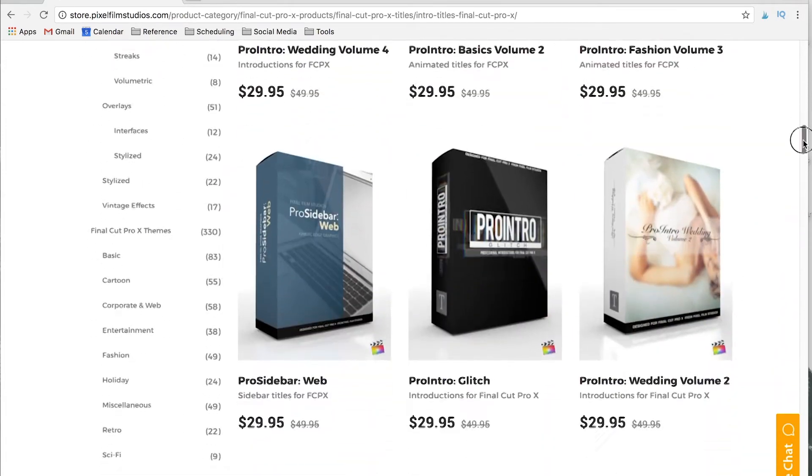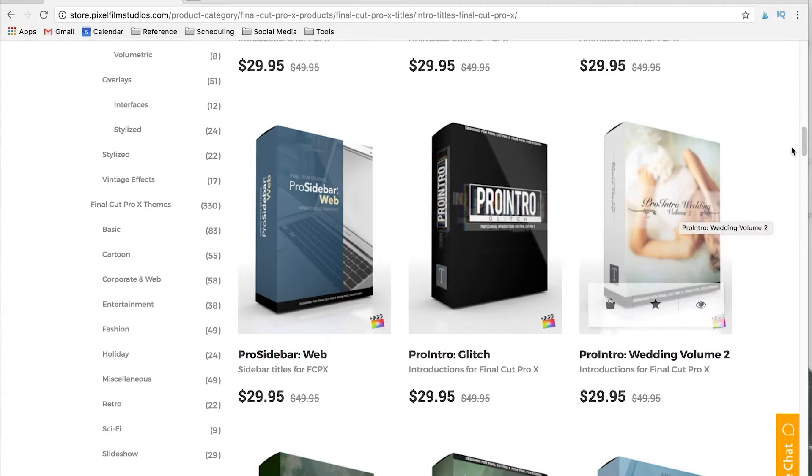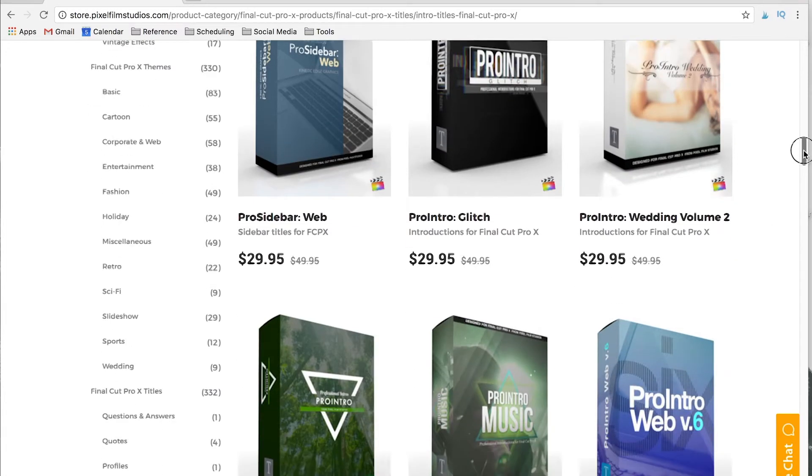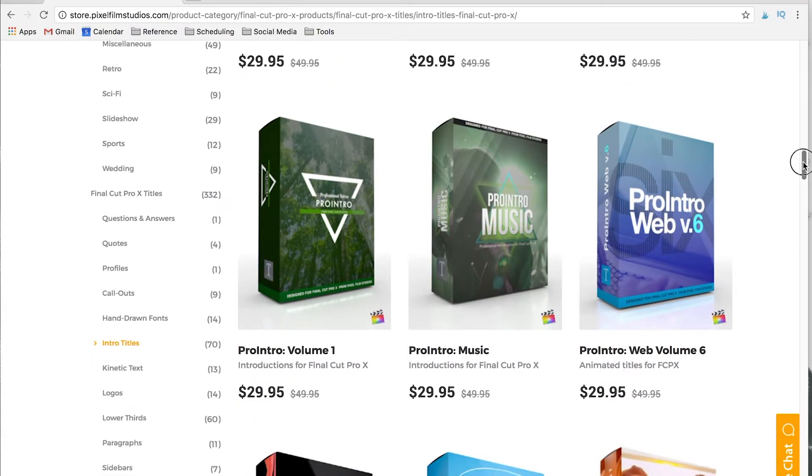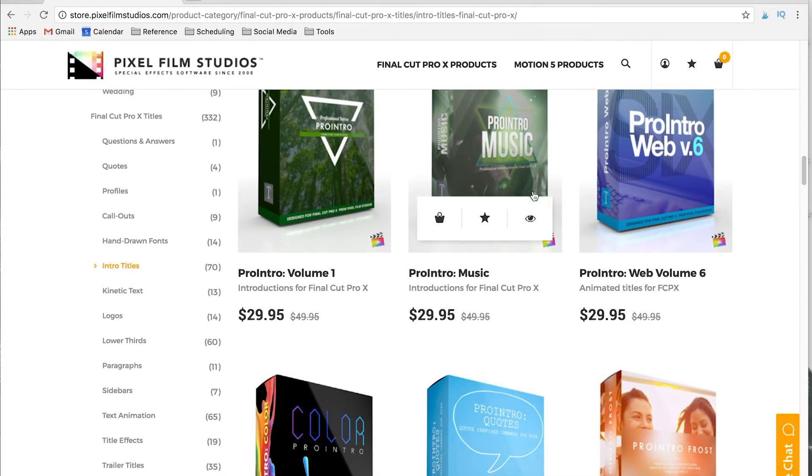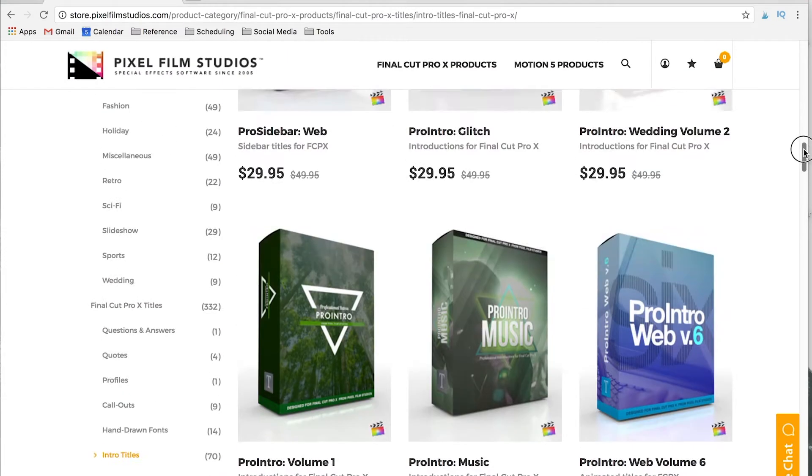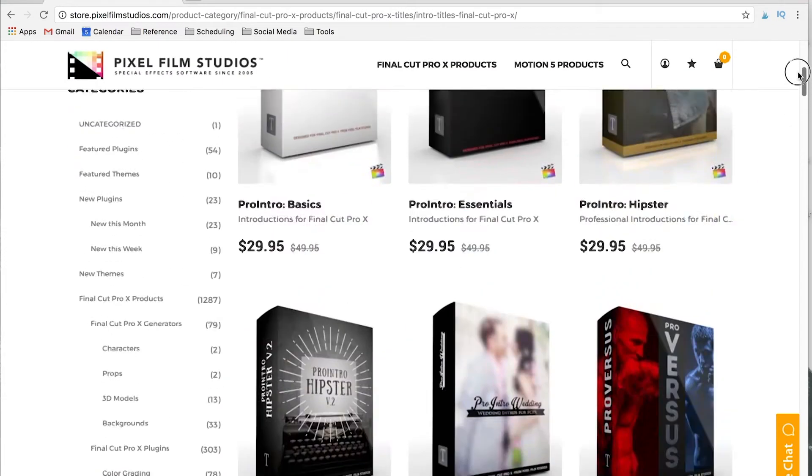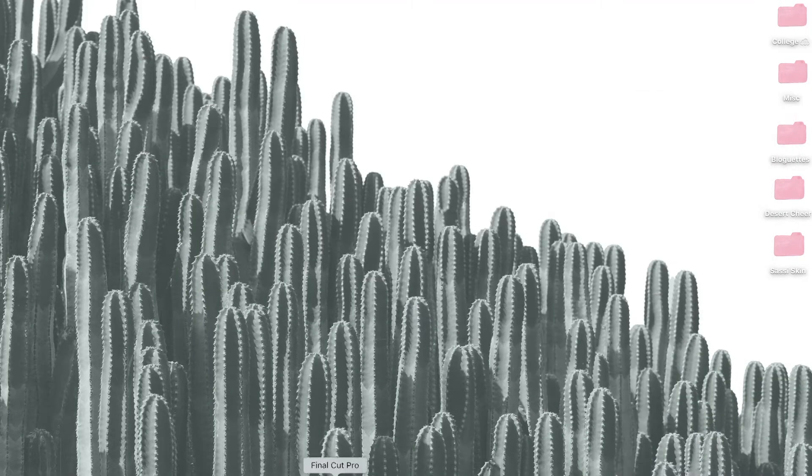The first step is to download whichever one you like and install it to use in Final Cut. They do have tutorials on the website to show you exactly how to do that. Once you do that, we're just going to head over to Final Cut.